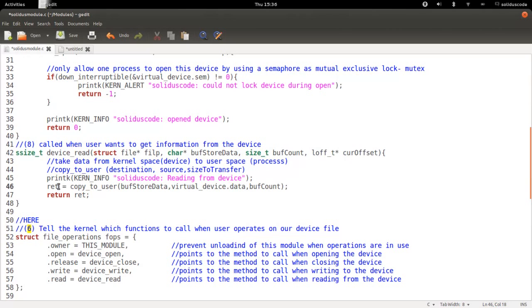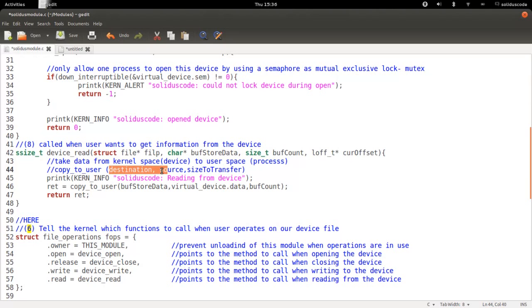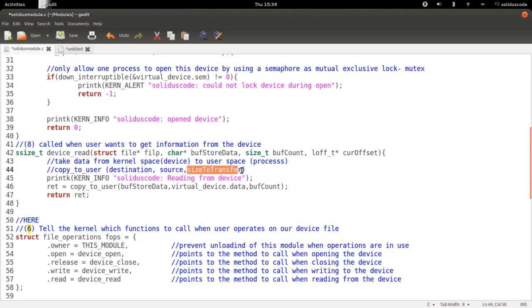And next, we are going to copy the information in the device to the user. So the format of copy to user is as follows. The destination of where to send information to, where we're getting information from, and the total number of bytes that we're transferring between kernel space and user space.